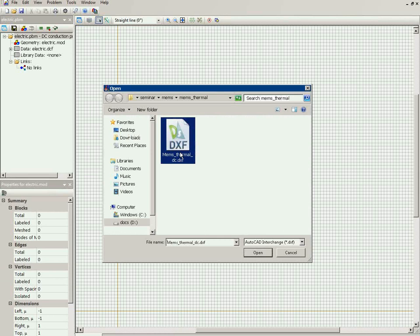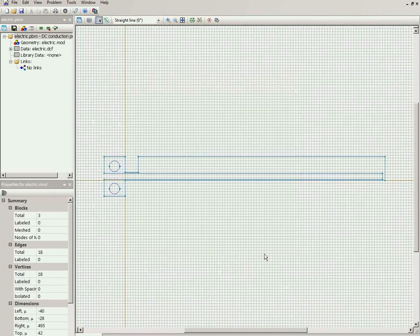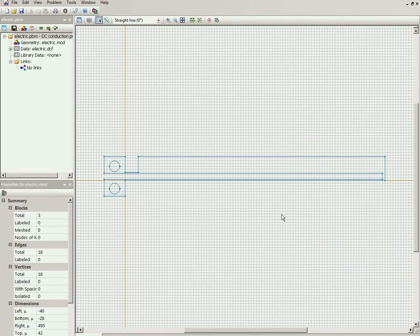This is the geometry drawing in AutoCAD interchange format. Now the geometry model is imported. Now in QuickField, I should assign labels to geometric objects.